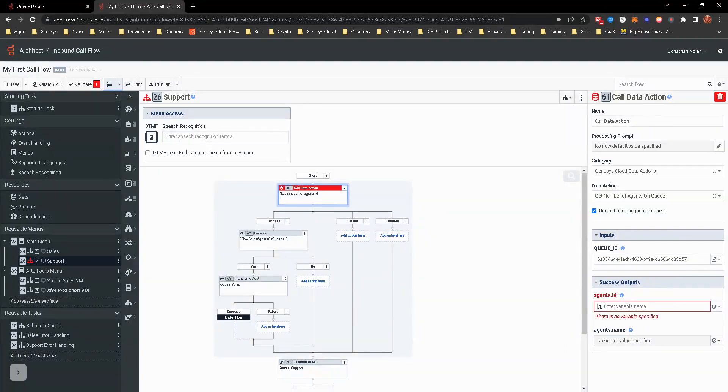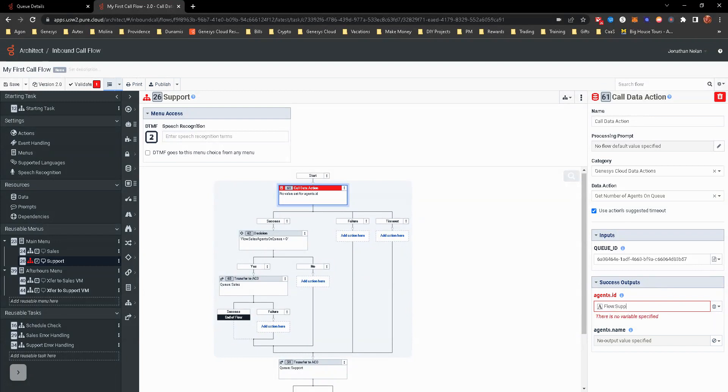We want to change the variable to flow.supportagentsonqueue. I might have spelled that wrong.